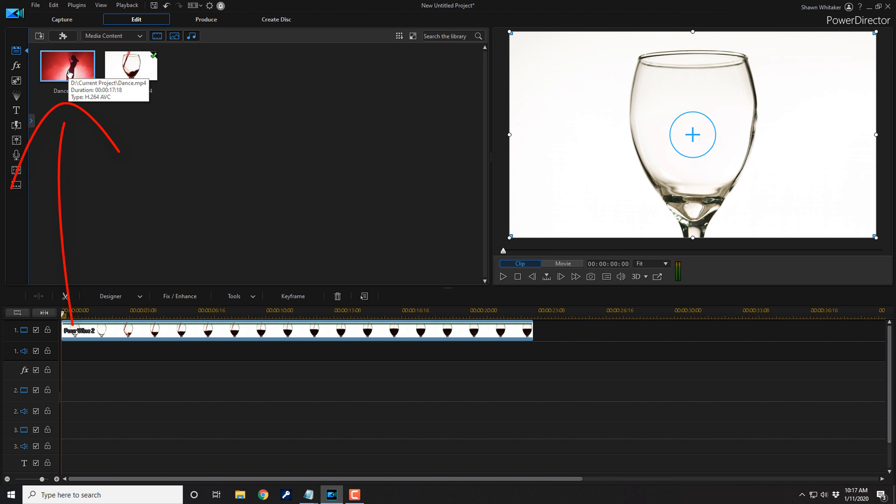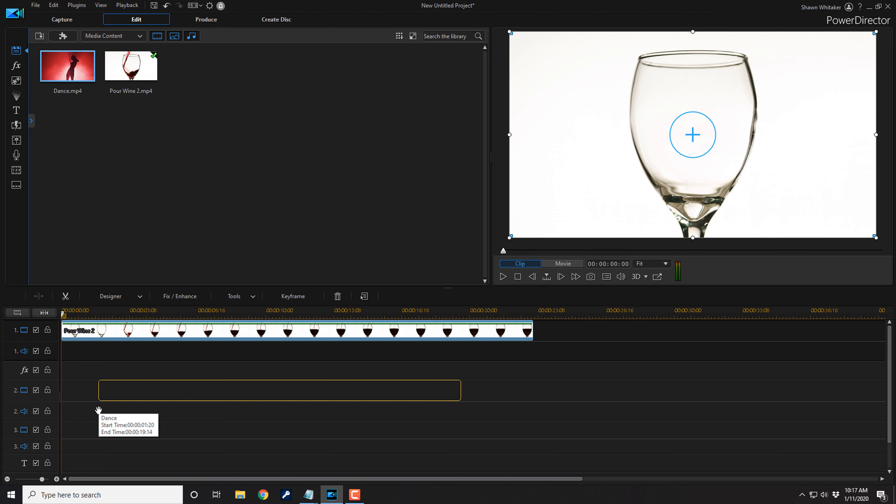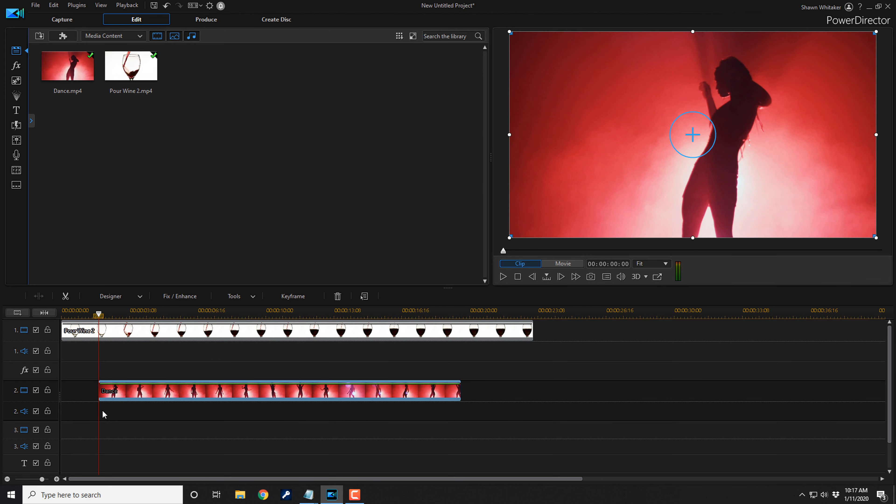Then I want to drag the video of the girl dancing down into track two of the timeline. So I'm going to hold down my left mouse button, and then I'm going to drag this down to track two at the position where I think I want the girl to show up in the video. And I think that's good right there. So I'm going to let go of my left mouse.